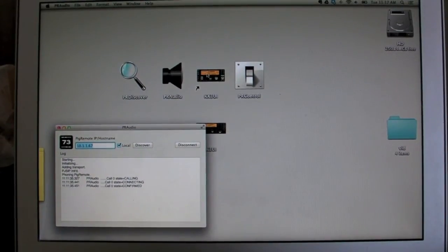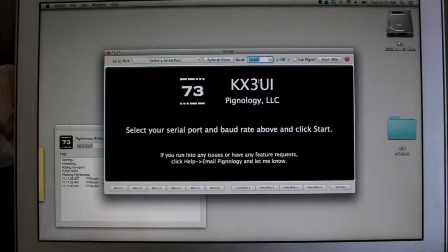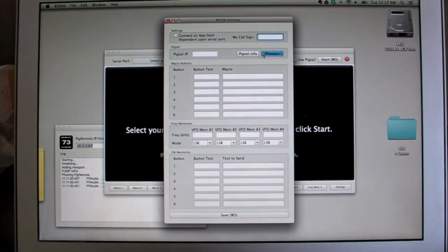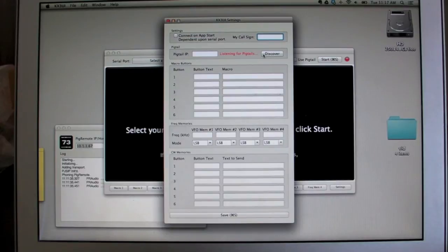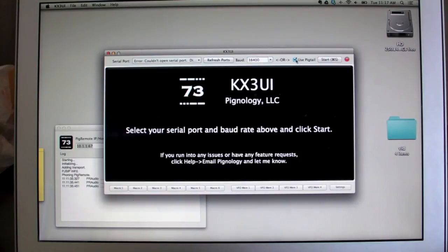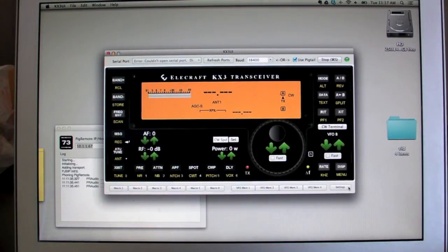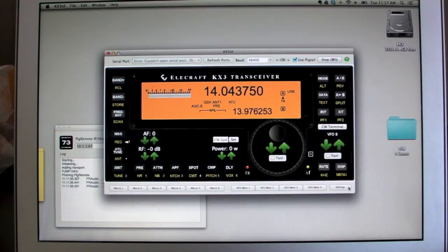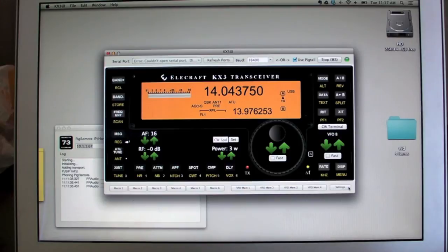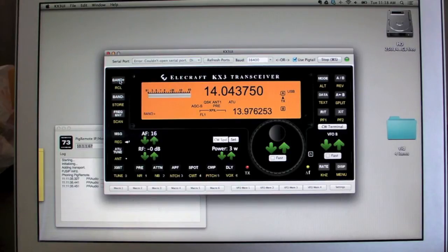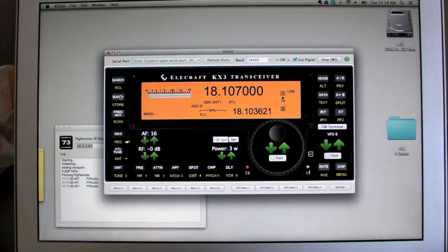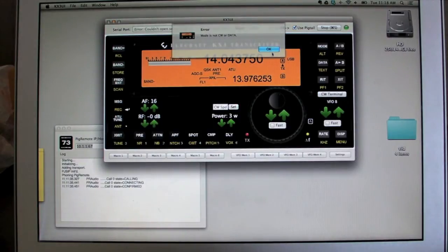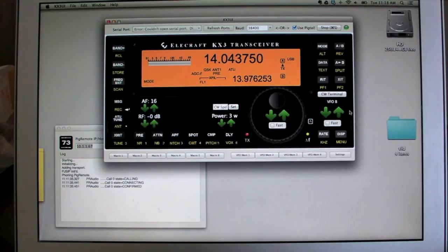So audio is running. We can start up our rig control app here. I'm using KX3 UI. And there's discovery in here as well. Save and start. Make sure you check the use pigtail button. So I had the baud on the KX3 set wrong. So there's the baud in the pig remote for the serial port. It's set to 38 kilobaud. The radio was set to 4800. So that's fixed. And now we can talk to it.